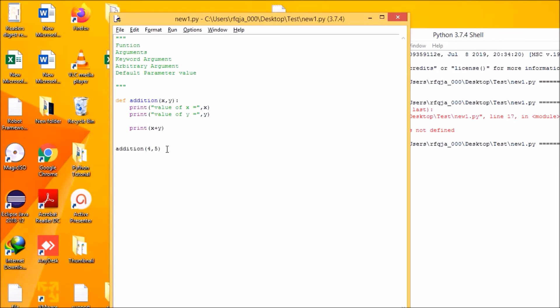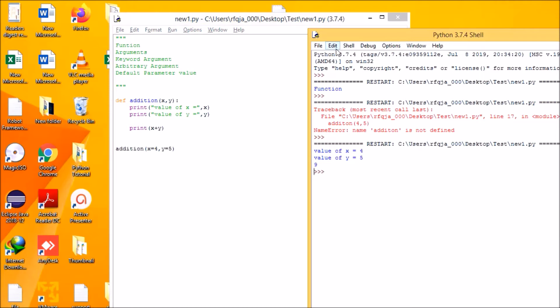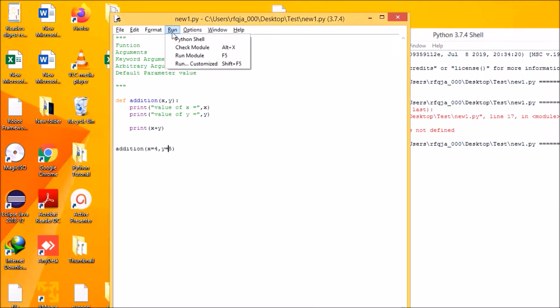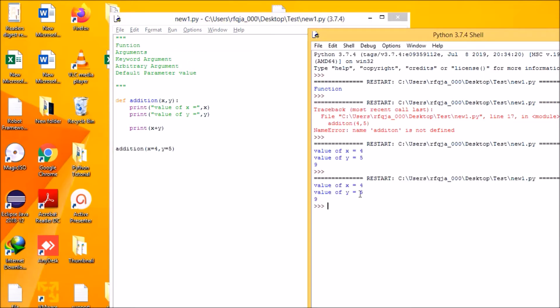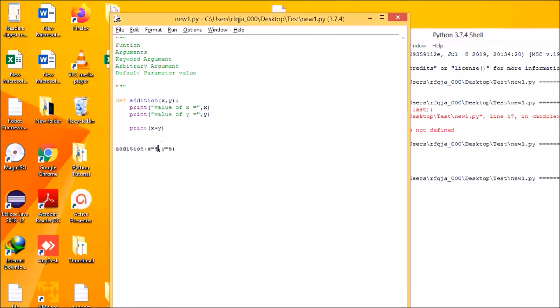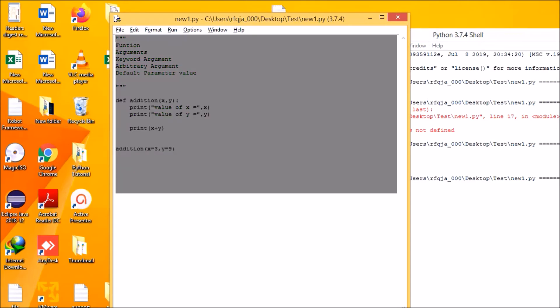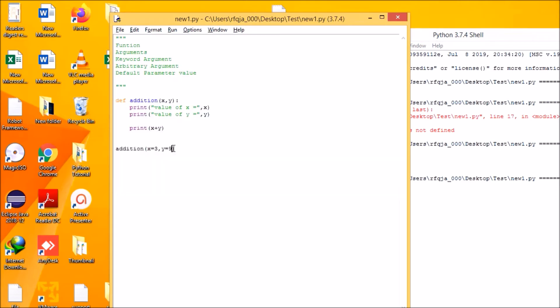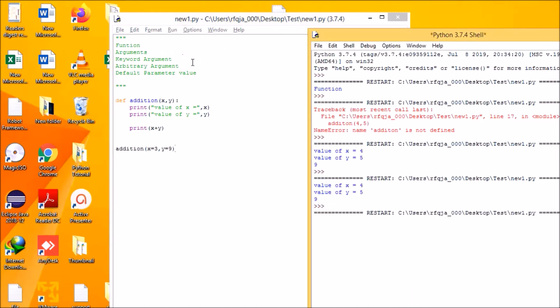Now I will show keyword arguments. I will define x equal to 4 and y equal to 5 — these are keyword arguments where I specify what x is and what y is. Running the code: x is 4 and y is 5. Now writing x equal to 3 and y equal to 9 — you can see x is 3 and y is 9. This is called a keyword argument.